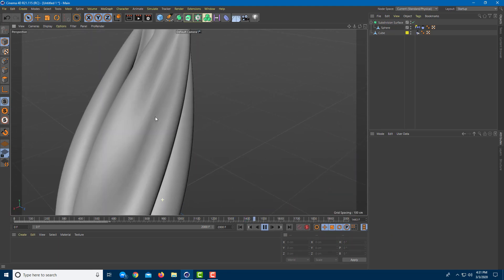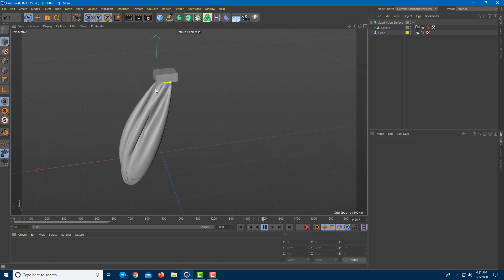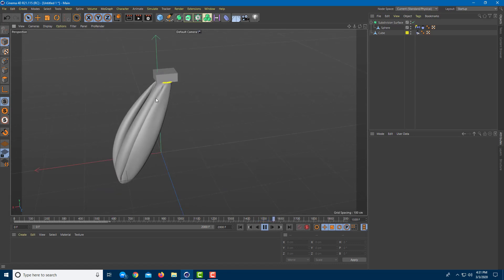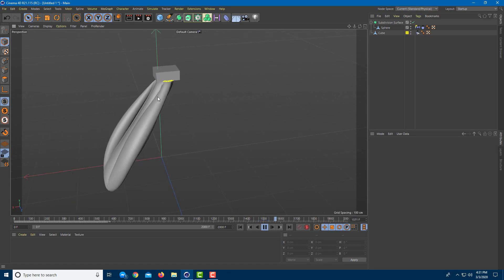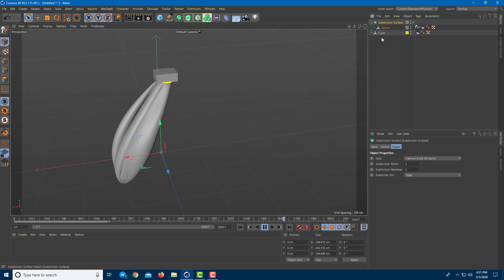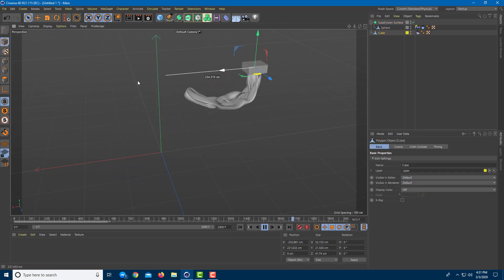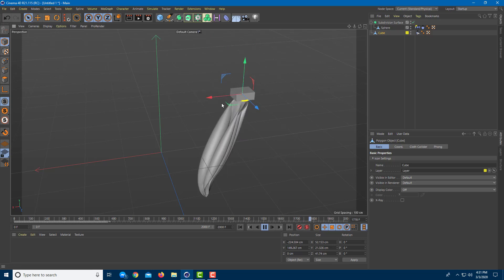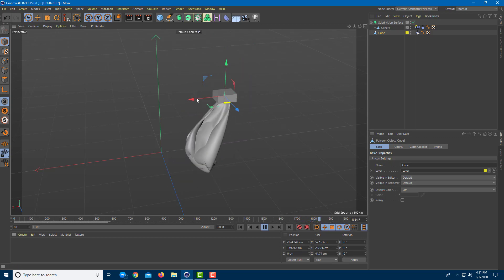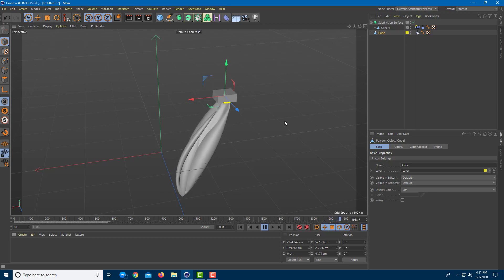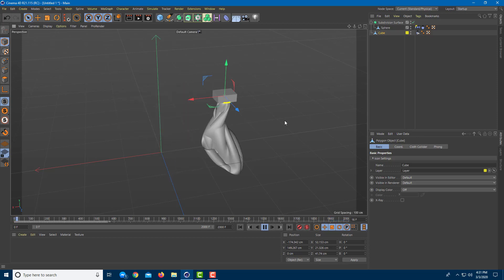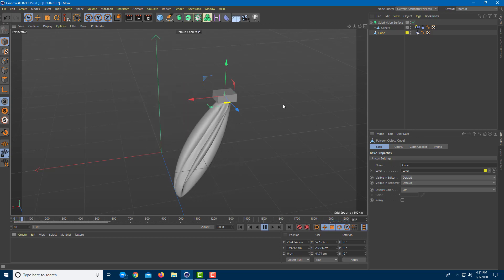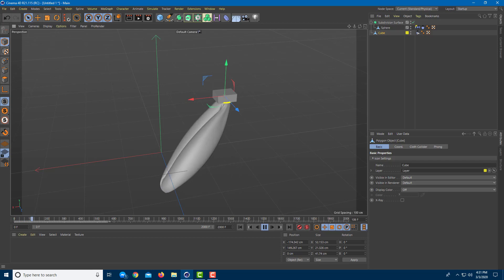The sphere has been converted into a cloth, and the cloth belt holds everything in place. You can move the cube up, down, or around and the cloth sticks to it — you can animate this to get the result you want. That is how you use the cloth belt inside Cinema 4D. Hope you learned something, and as always please like, comment, share, and subscribe.